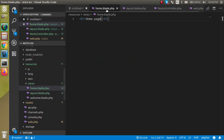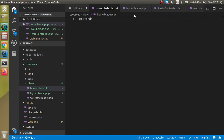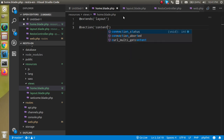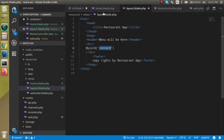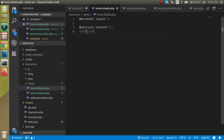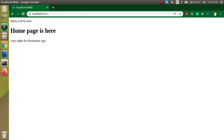After defining the @yield, let's see how to access this layout page. Go to home.blade.php, remove the existing content, and use @extends with the name of the layout file — @extends('layout'). After that, define a @section with the name 'content' — this name must match the @yield name, and that area will automatically be filled. Then show some content like an h1 tag: 'Home Page is here'.